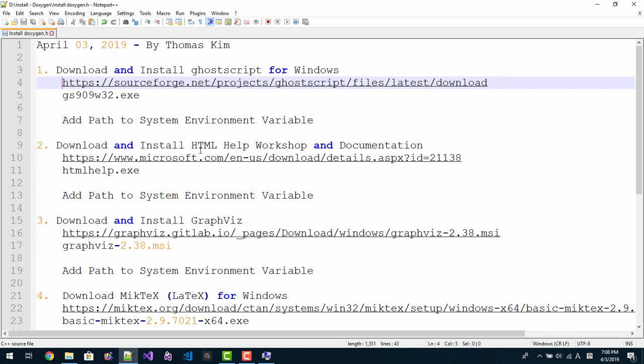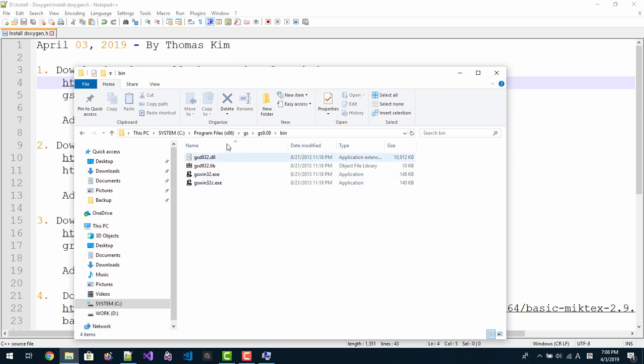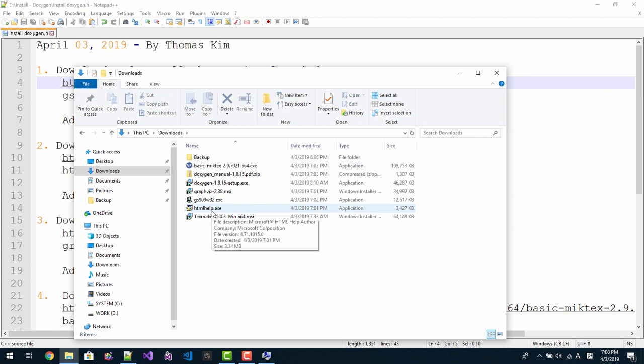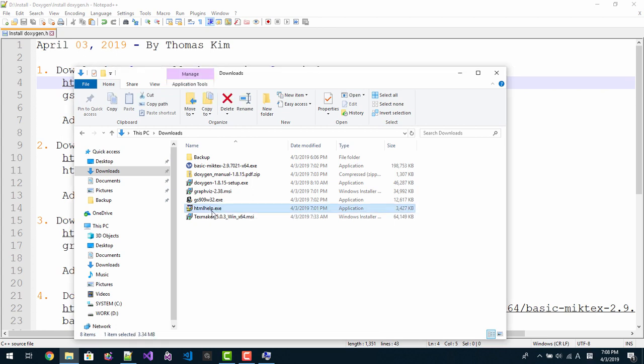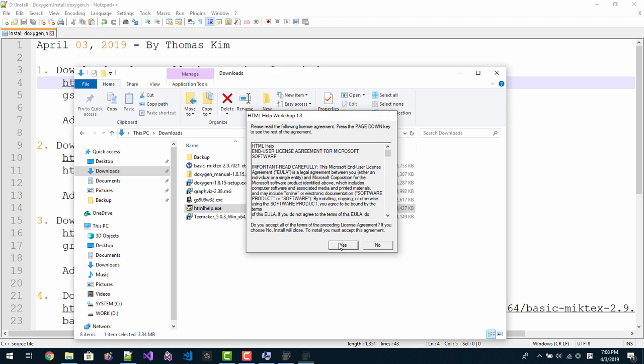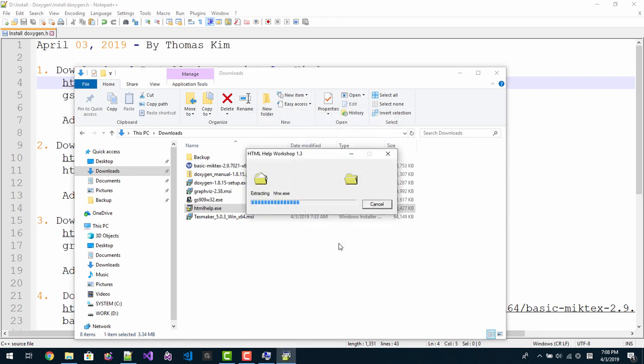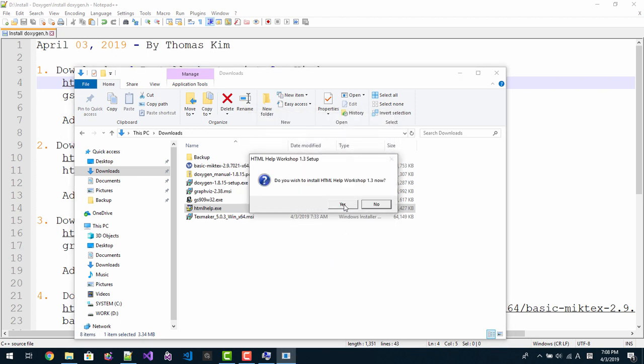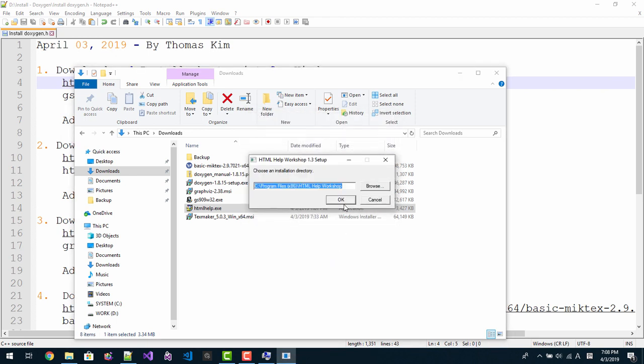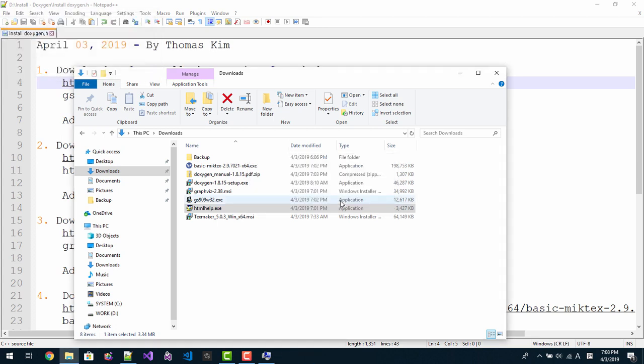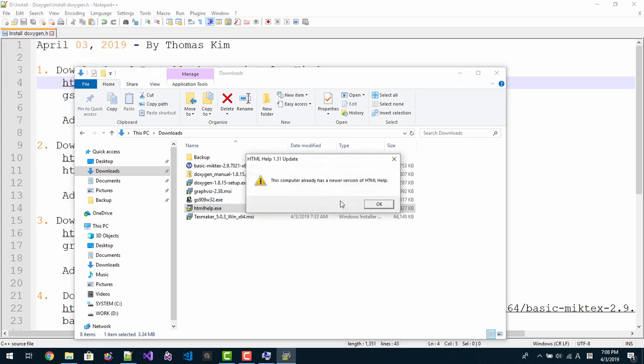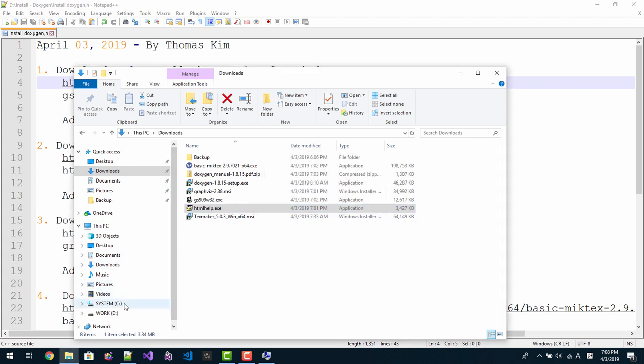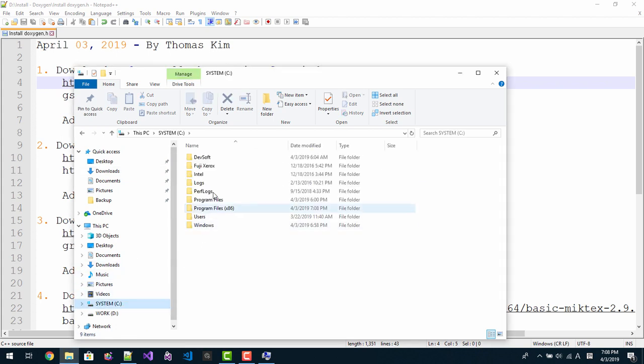Now we are installing HTML Help Workshop. In download folder again, double click HTML Help. Yes, yes, yes. HTML Help Workshop will be installed in this folder. Click OK, click OK, click OK. We have to set the folder path.